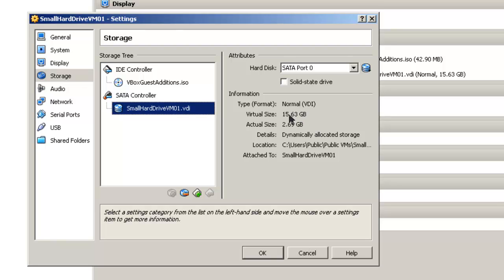The reason for that is that one gigabyte is actually 1024 megabytes. If you want to make it exactly 16 gigabytes, you can go ahead and resize it. Just multiply 1024 by 16, and that will come up with 16,384 or something like that.